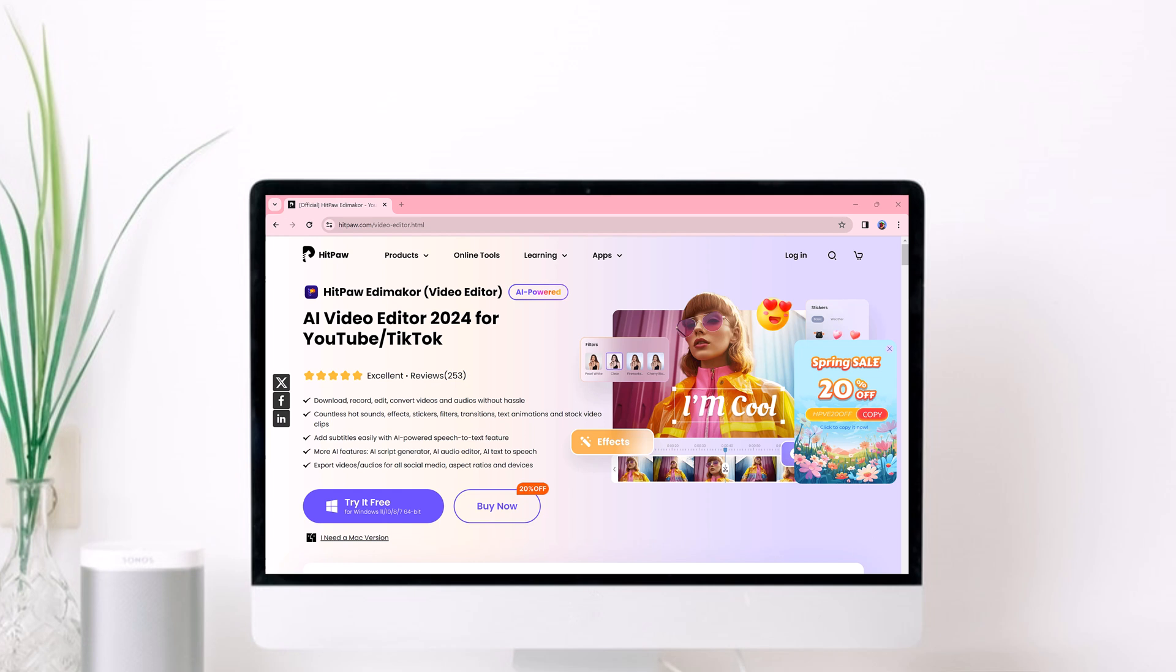Hey there, welcome back to another video. In this video, I am going to show you how you can create YouTube and TikTok videos using AI.